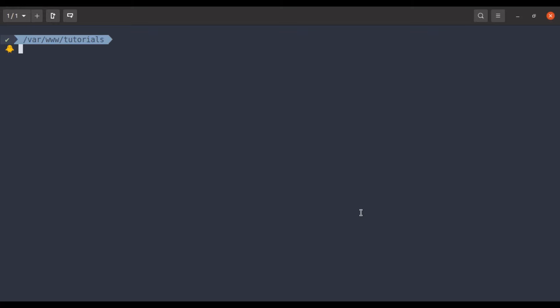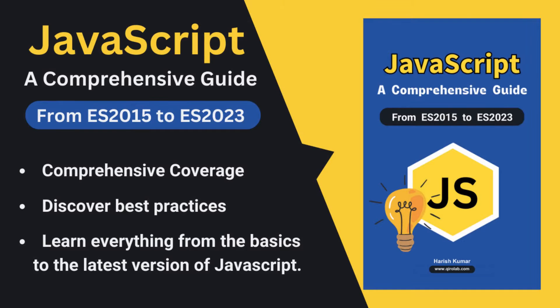I also wanted to take a quick moment to thank all of you who have shown incredible support for my ebook, JavaScript a Comprehensive Guide from ES2015 to ES2023. Your response has been truly amazing. If you haven't gotten your copy yet,